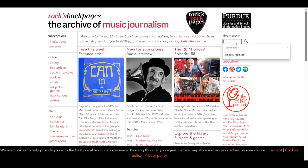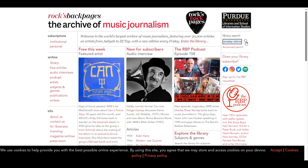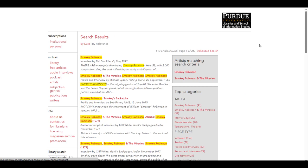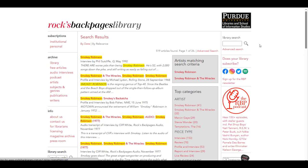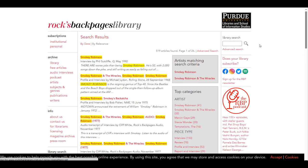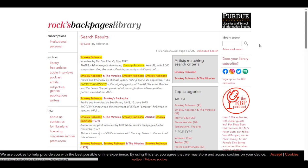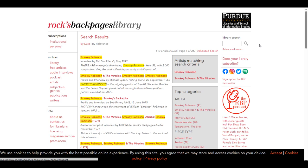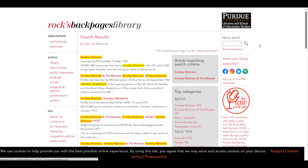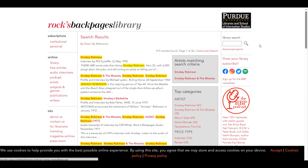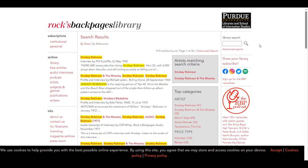For our search today, we will use the basic search to look for an article on Smokey Robinson. This will bring back over 500 results. While this isn't an unmanageable number to go through, we can still narrow them down to get more specific results.